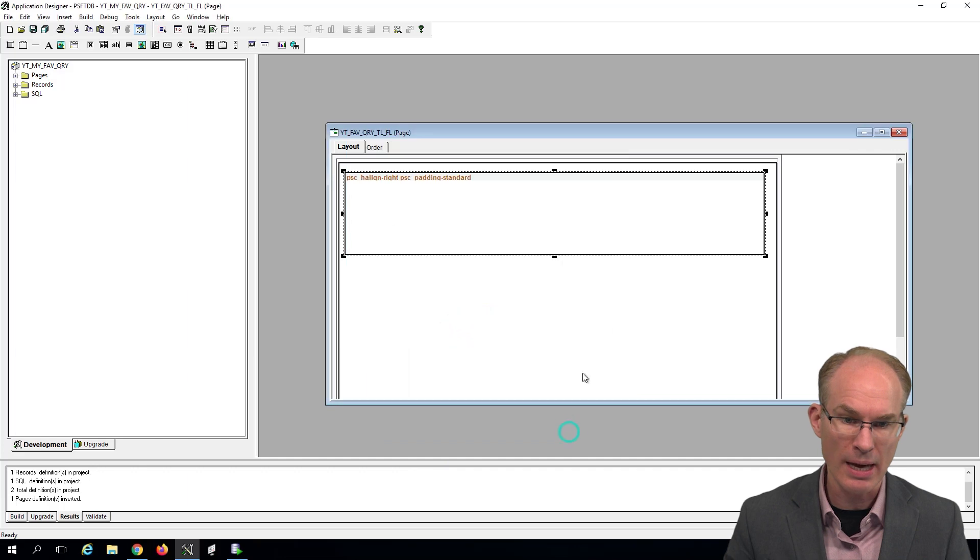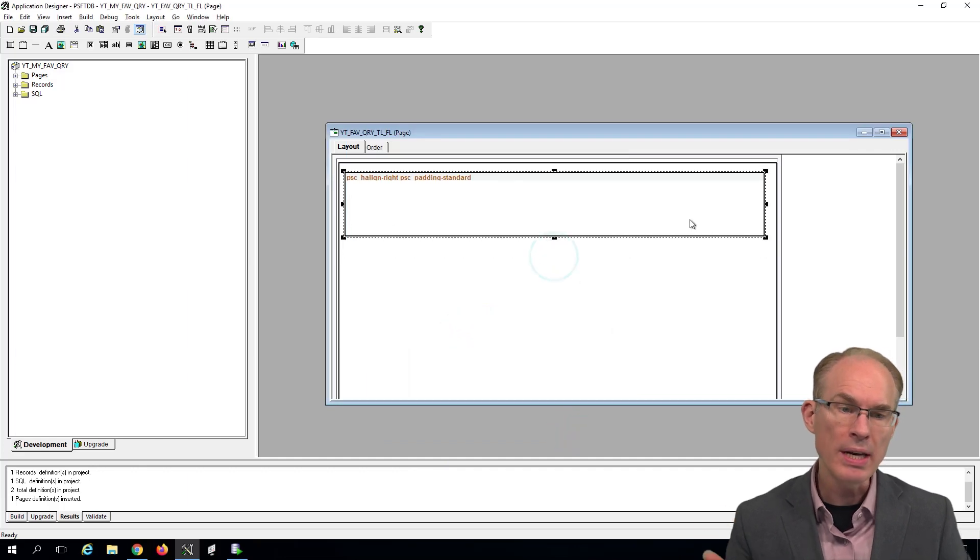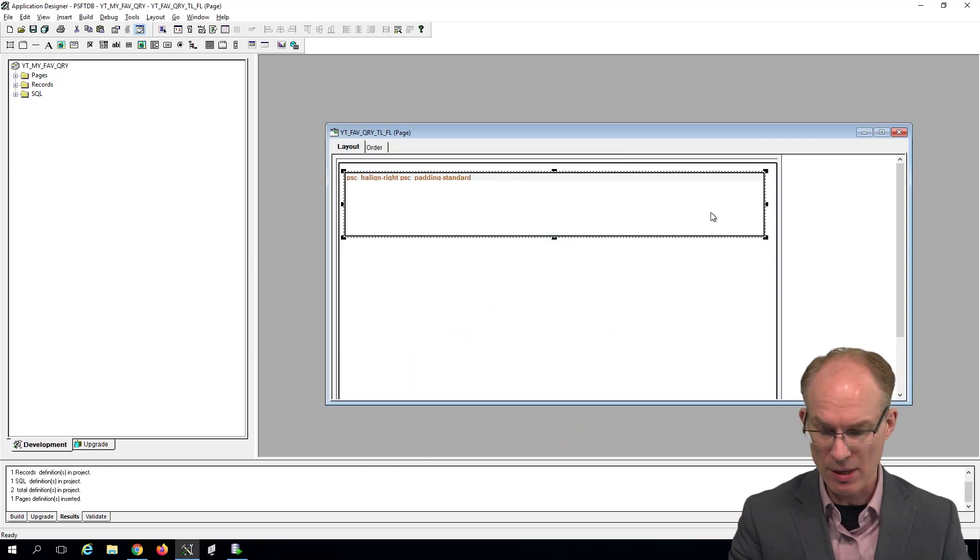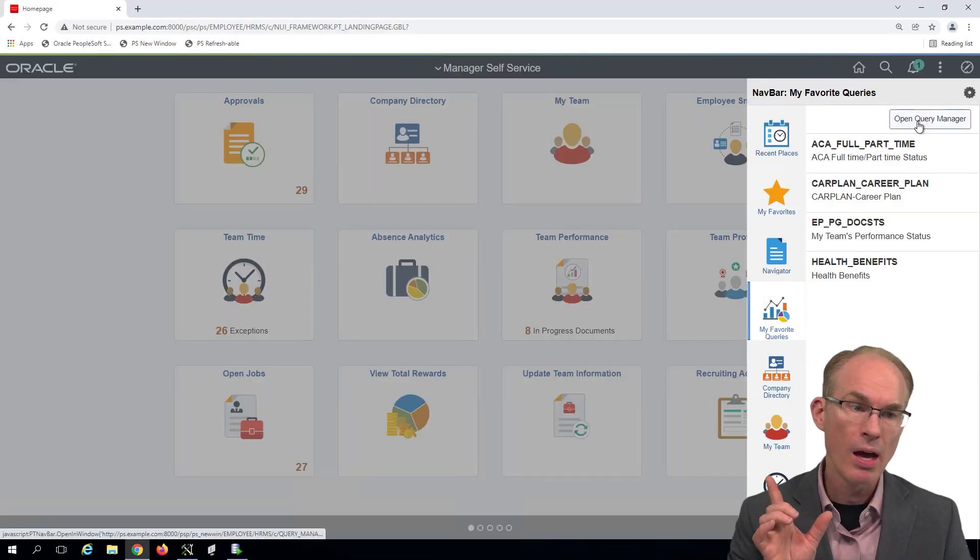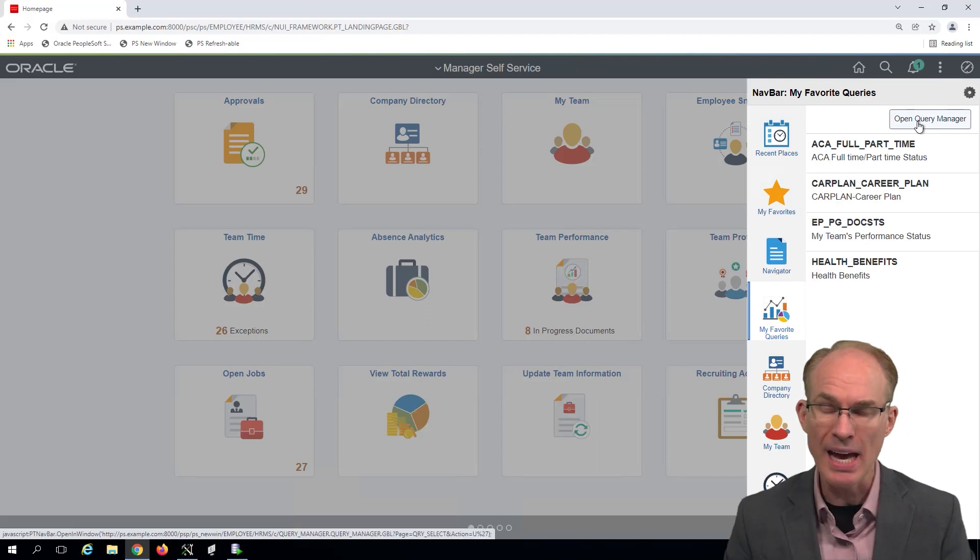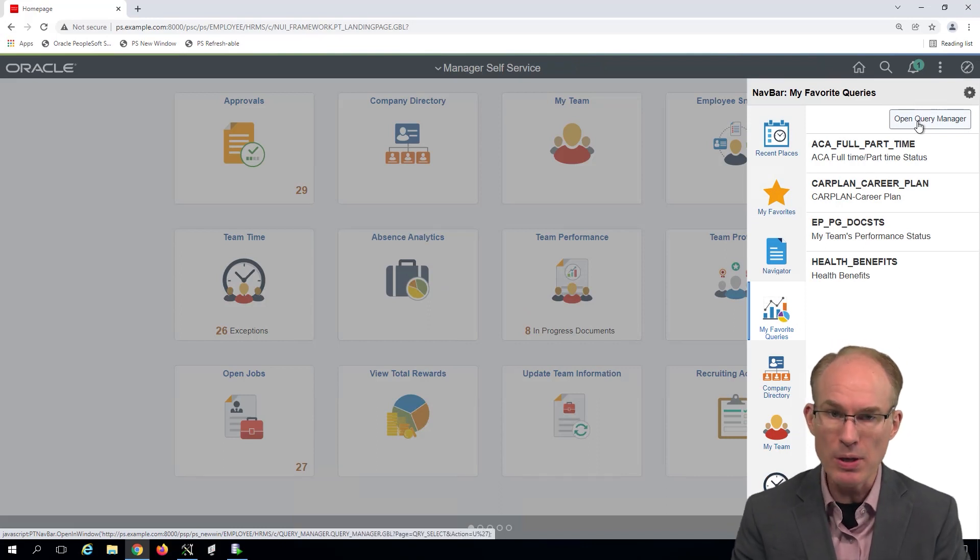And since this is an invisible group box, we'll mark it as layout only. Now, we need a button in here, as we can see, a button. Now, a button has field change PeopleCode.